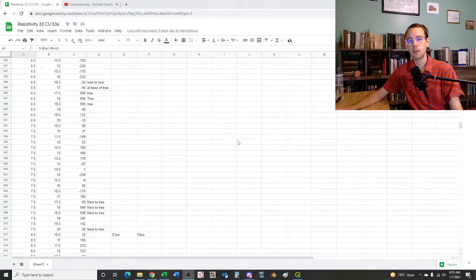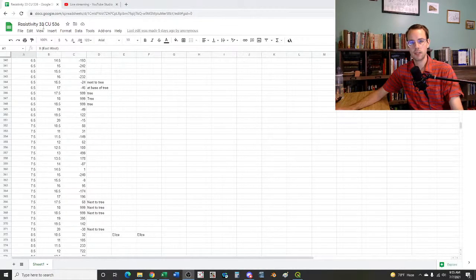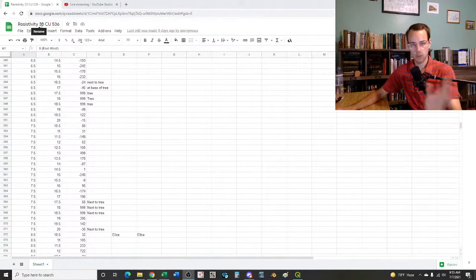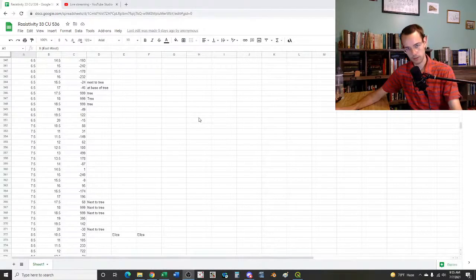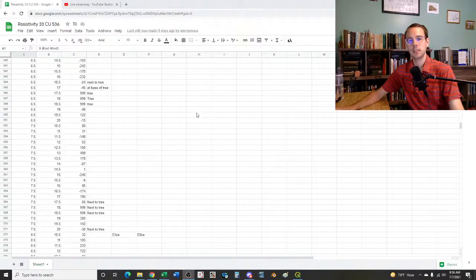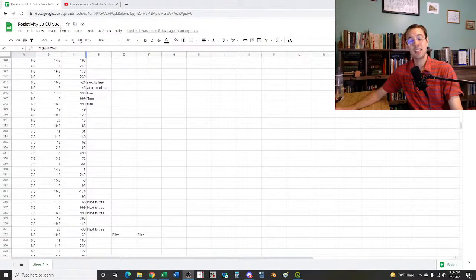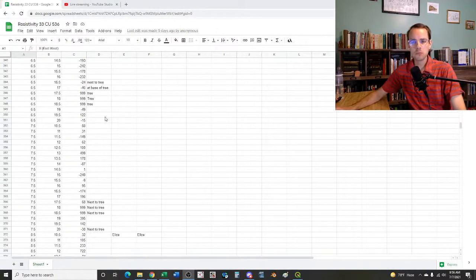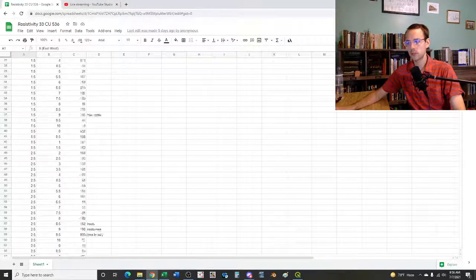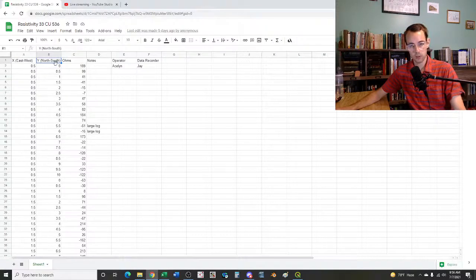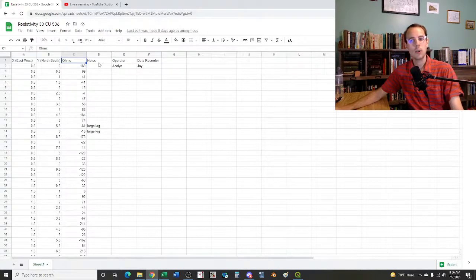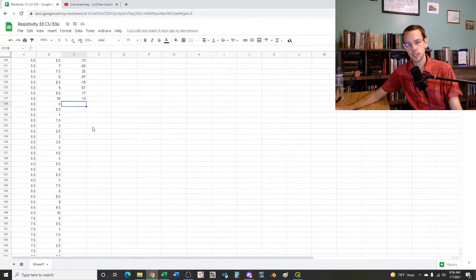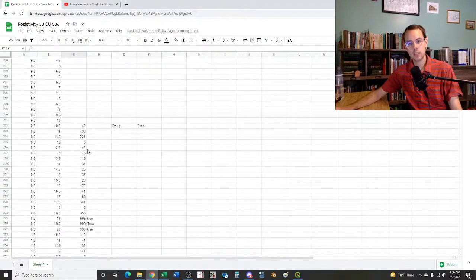So here's the Google Sheet and what it looks like. That's our site number up here, resistivity 33-CU-536. 33 standing for Ohio alphabetically - Alaska and Hawaii are put at the end of the 50 states alphabetically because this numbering system was done before they were states. CU stands for Cuyahoga County, and then this is the 536th site inventoried in Cuyahoga County, Ohio.